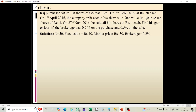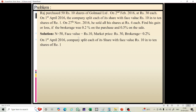Raj purchased 50 shares of face value rupees 10 of Goldman Limited on 2nd February 2016 at a market price of rupees 30 each, with brokerage of 0.2 percent. On 1st April 2016, the company split each share of face value 10 into 10 shares of face value 1. So after the split, total number of shares becomes 50 into 10, that is 500 shares.